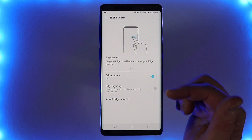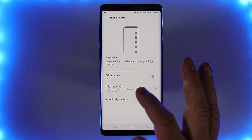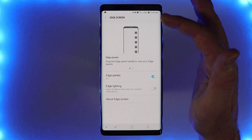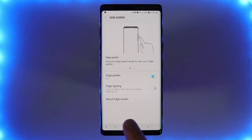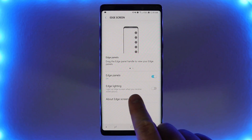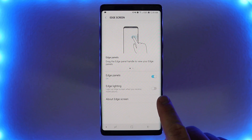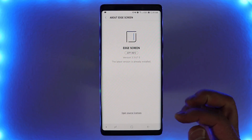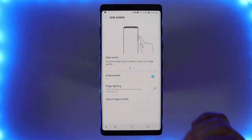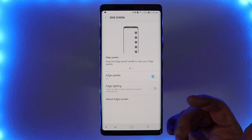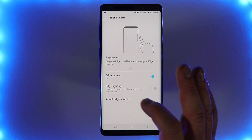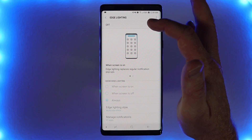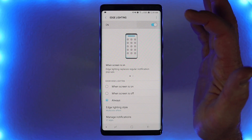We're going to go down until we find Edge screen. When we open this up, we have a few different options. Here we have Edge panels, which you can swipe over to access shortcuts on the side, but we are going to look at Edge lighting. I did go into the About screen and select Update just to make sure that you are on the latest available update. So I'm just gonna open up Edge lighting and turn it on.